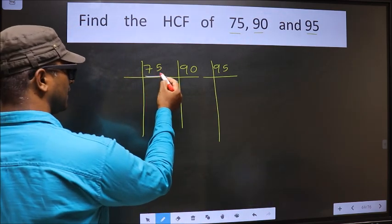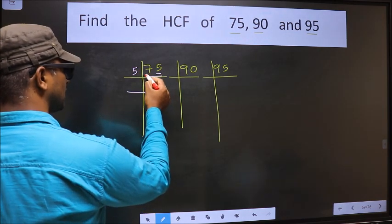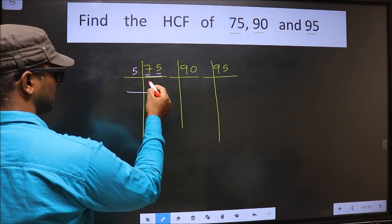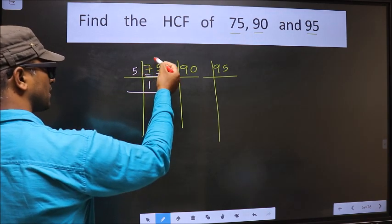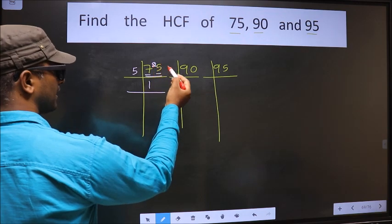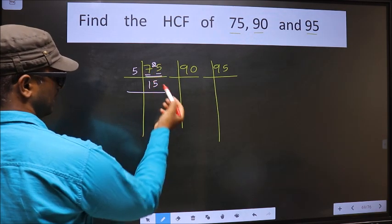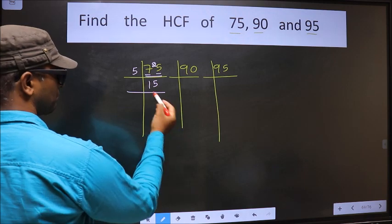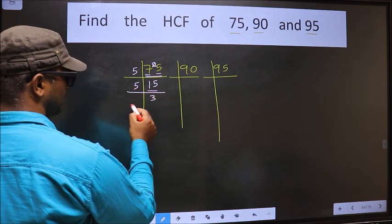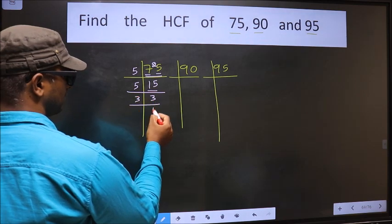For 75, the last digit is 5, so we take 5 here. The first number 7 — a number close to 7 in the 5 table is 5 once 5. 7 minus 5 is 2, carried forward making it 25. When do we get 25 in the 5 table? 5 fives is 25. Now here we have 15 — 5 times 3 is 15. Now 3 is a prime number, so 3 once 3.